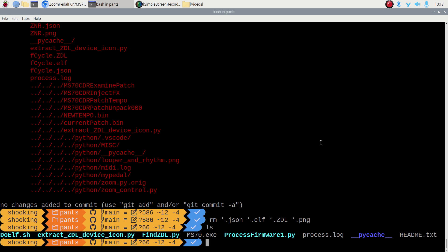So just to recap, you have the ZDLs, which are the first generation Zoom FX, and that you can manipulate with the Zoom Device Manager. And then you have the second generation, ZD2s, and that's things like a G1X4, B1X4, G5N, G3N, that sort of pedal.